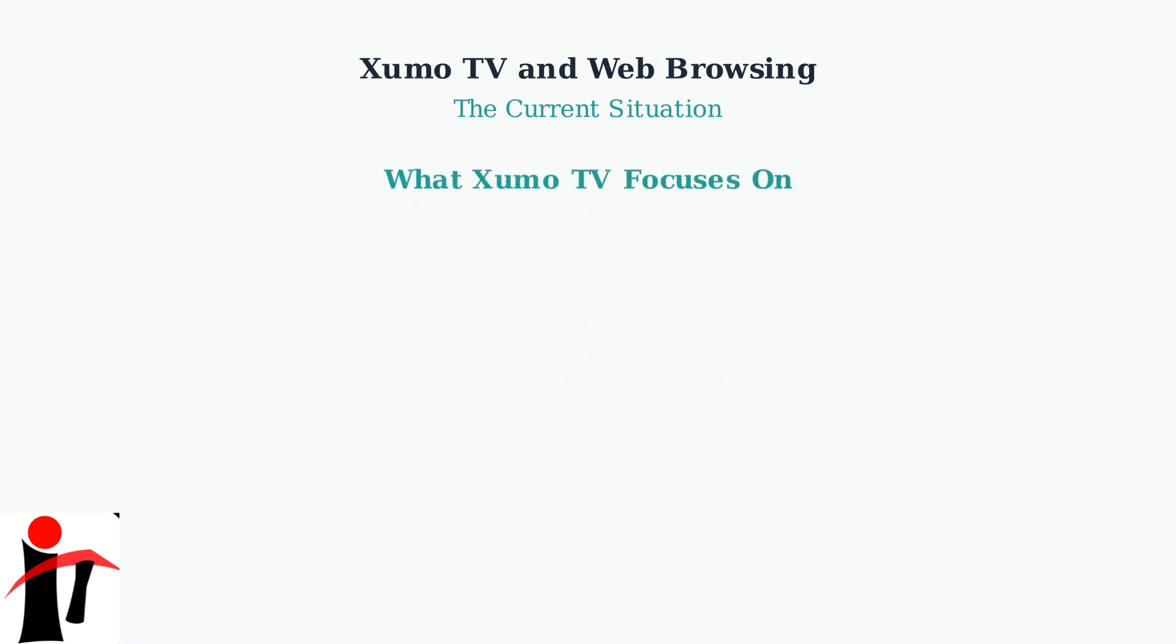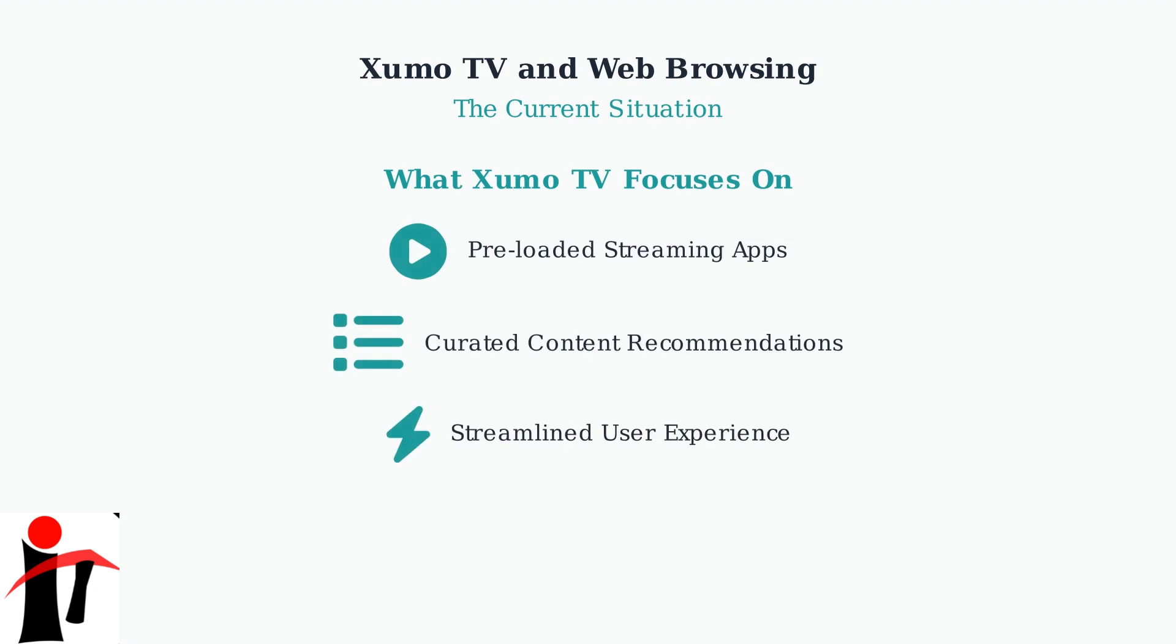Instead of web browsing, Xumo TV focuses on providing a streamlined streaming experience. It comes with preloaded apps, offers curated content recommendations, and emphasizes ease of use for watching your favorite shows and movies.